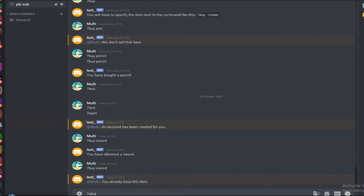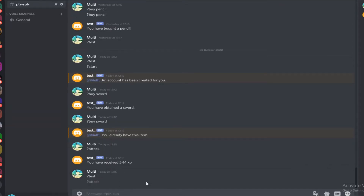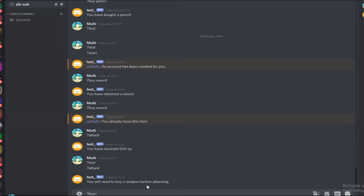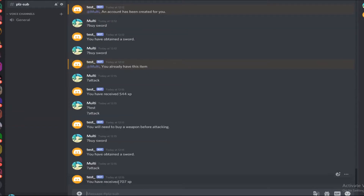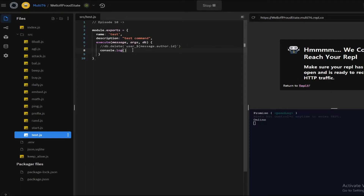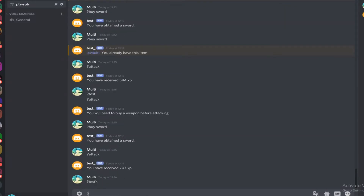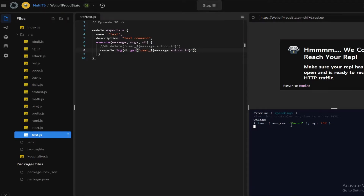Let me run this and test it out. Let's do attack — you have received 544 XP. If I do test to reset everything and try attack, it says 'you need to buy weapons'. So let me do buy sword and now attack — I've received 707 XP. Let me check all my info: I have one weapon, it's a sword, and I have 707 XP.